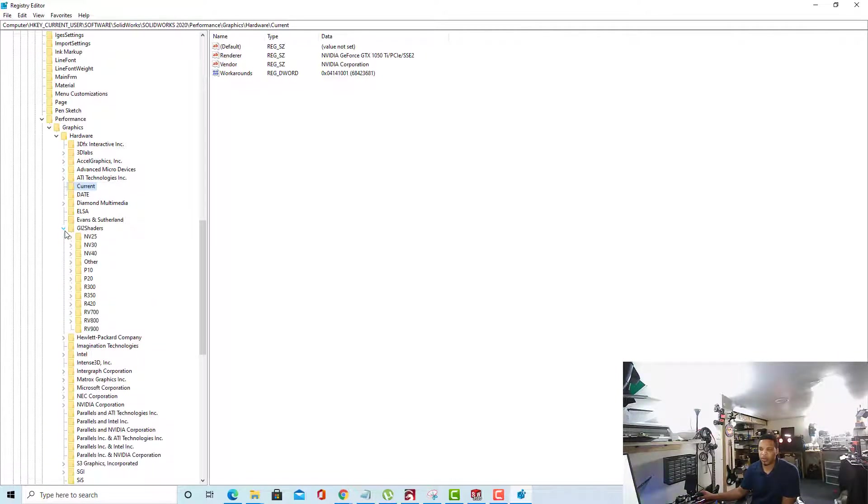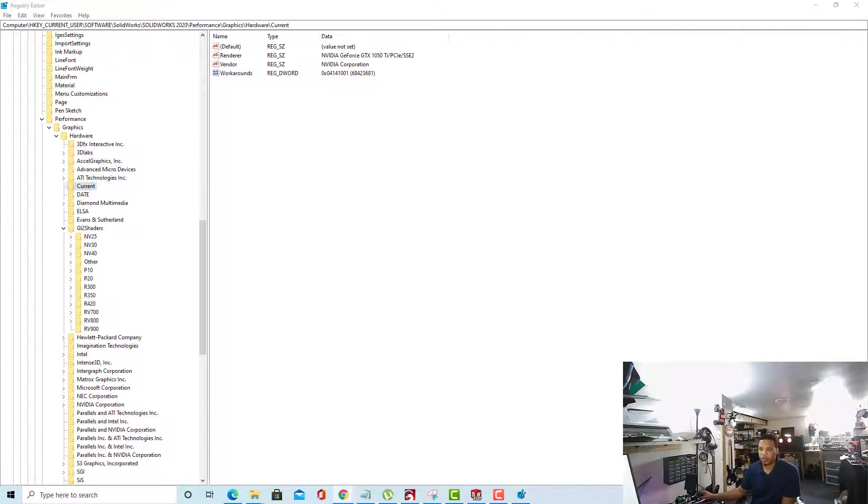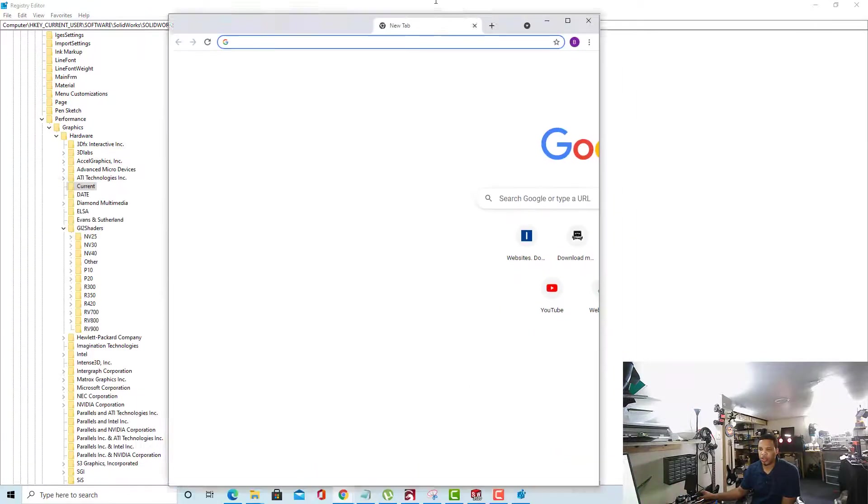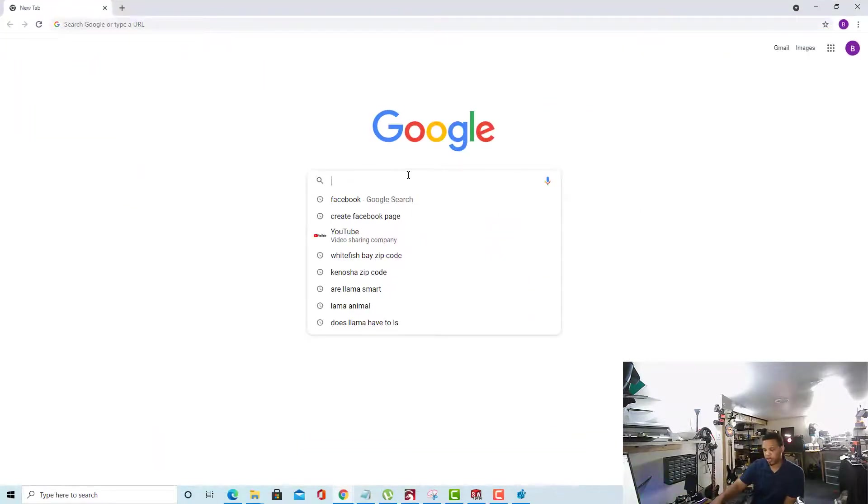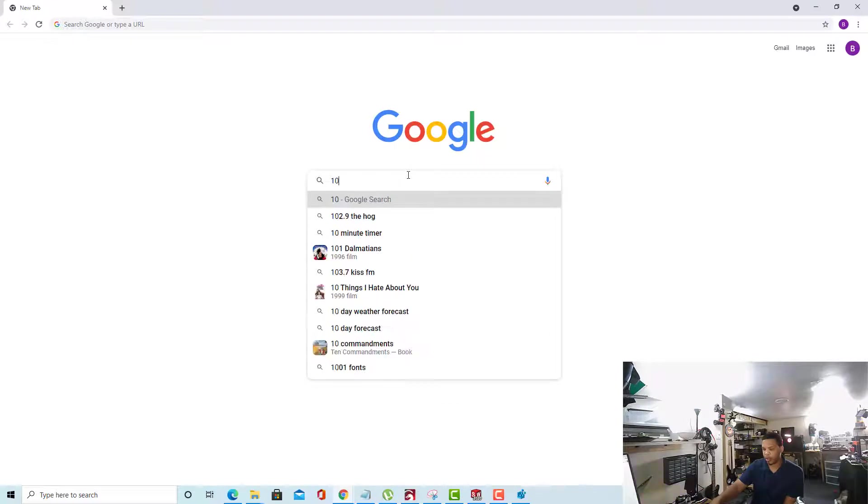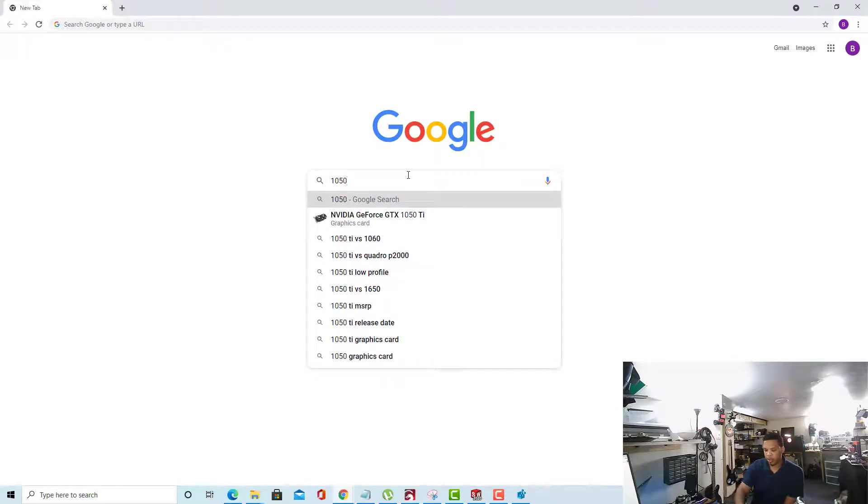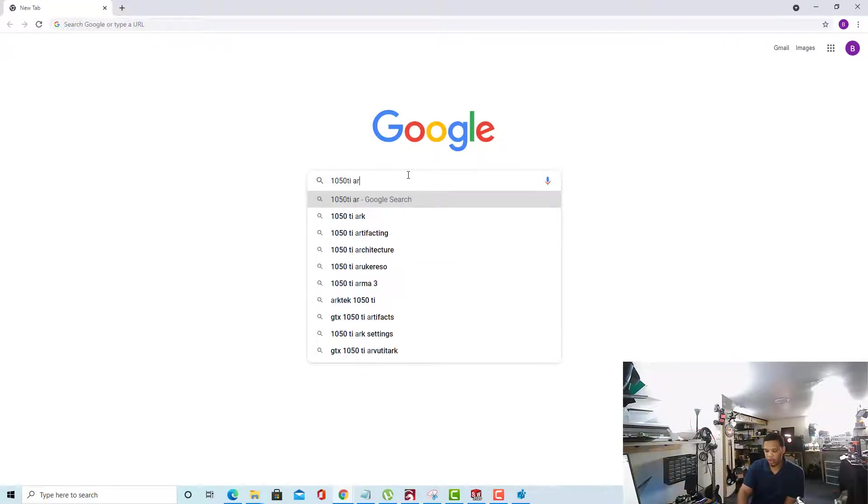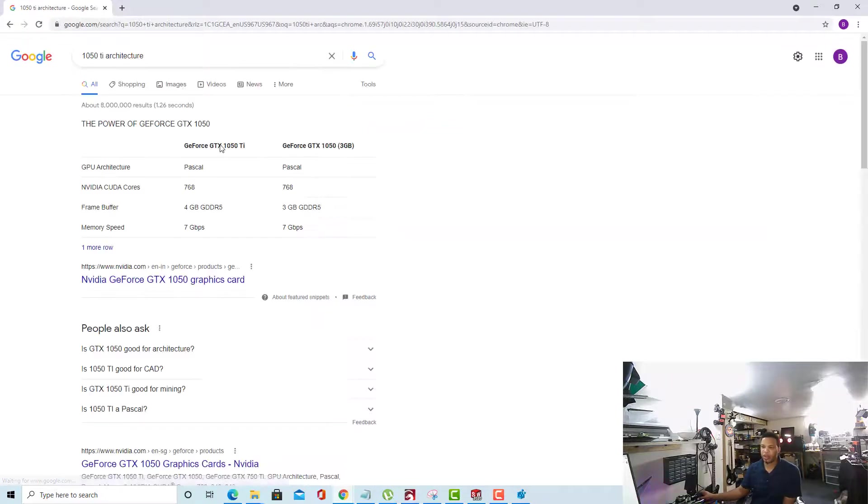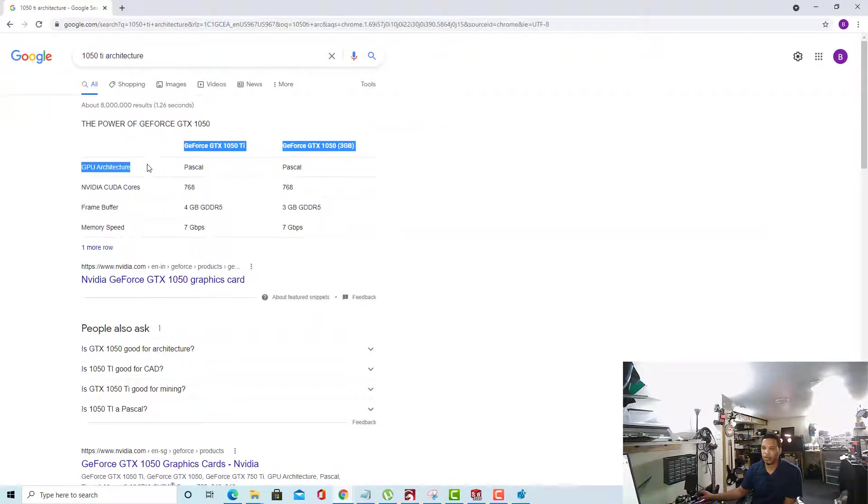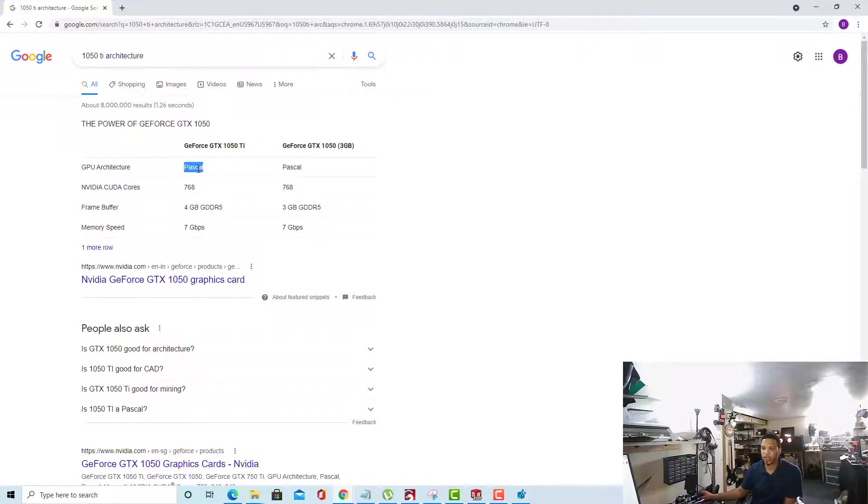First thing we need to do is determine the architecture of our 1050 card. So whatever card you have, go ahead and type in that card and just type in architecture so we can discover what the architecture is. Here, for our GPU, we see that the architecture is Pascal.